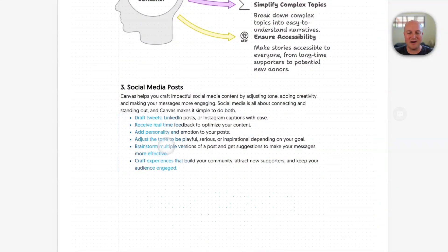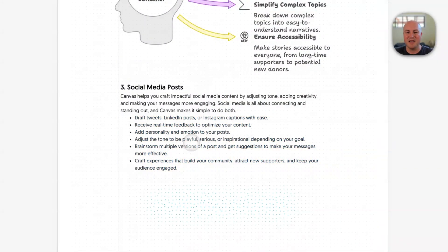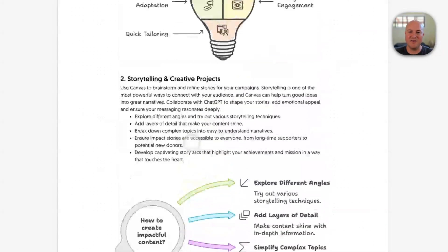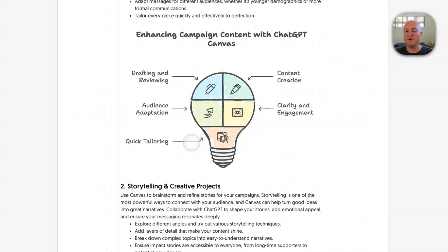So last one — we'll choose social media posts. But as you can see, this provides a really nice way to visualize the content that you're creating.